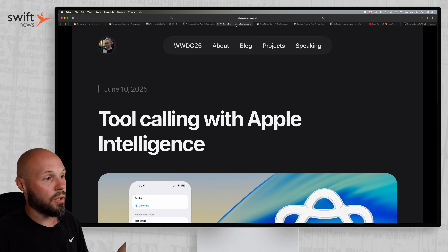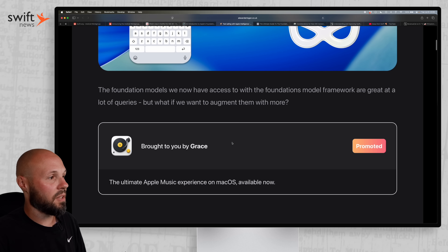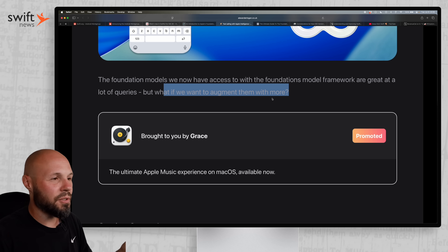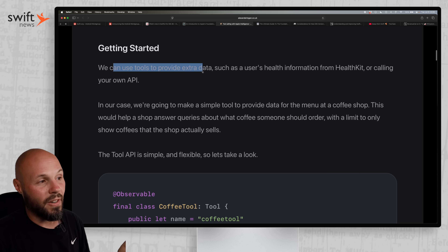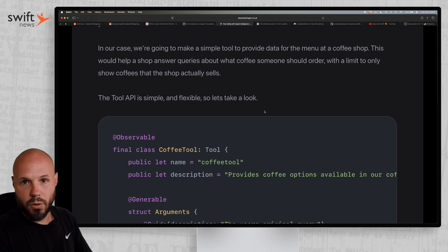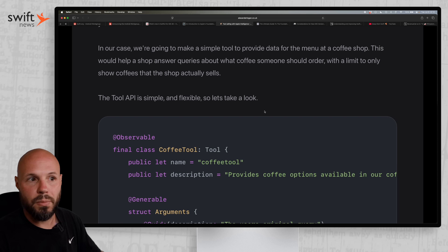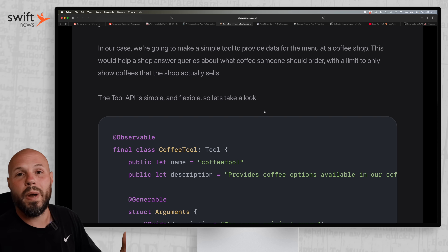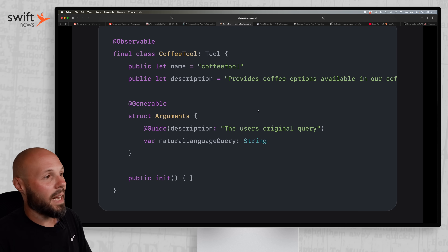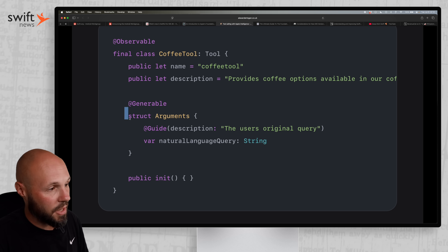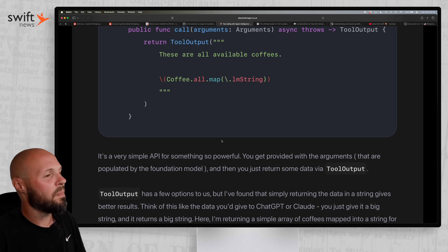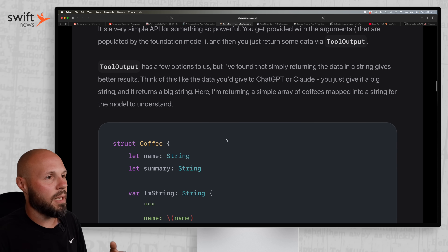There's a really cool feature with these foundation models called tool calling. Alex has an article all about tool calling with Apple Intelligence. To put it simply, it's a way to augment the model with more information. LLMs have a lot of general information, but not specific to your user or your use case. A common example: you can use a tool to provide extra data such as the user's health information right from HealthKit. Or building a coffee app — maybe your coffee store has a very specific menu, and you can provide the model your specific menu via tool calling, so now it can answer questions intelligently about your menu. Tool calling is a way to give the model extra information, much more targeted to what you're trying to do. You're creating a type called Tool, and then you pass in the information via arguments — usually just a string. Tool calling is a huge skill to get the most out of these on-device LLMs.